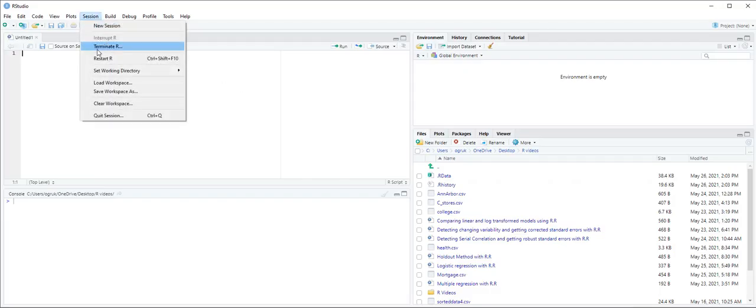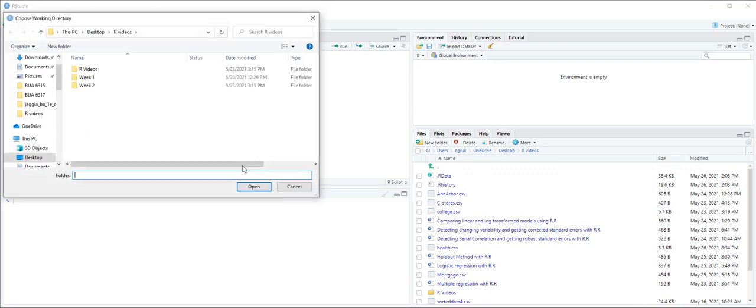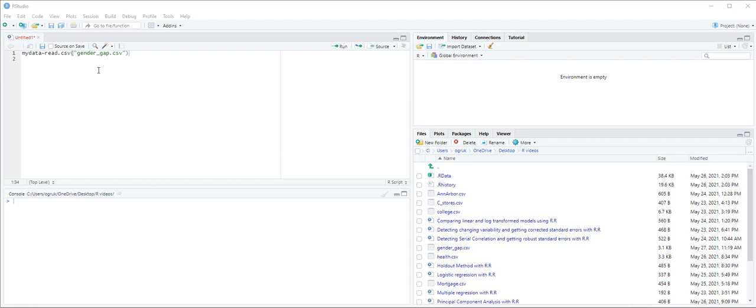Let's set our working directory. First we are going to import gender gap data into a data frame and label it mydata. So we type mydata equals read.csv and in parentheses and quotation mark gender_gap.csv.